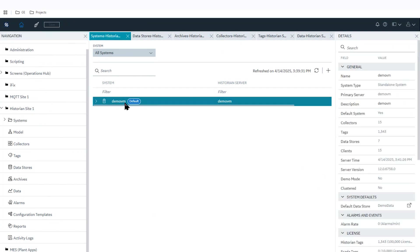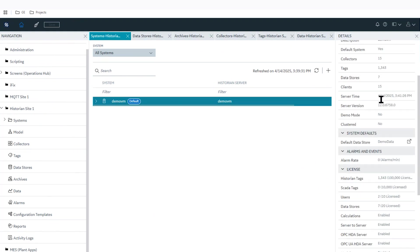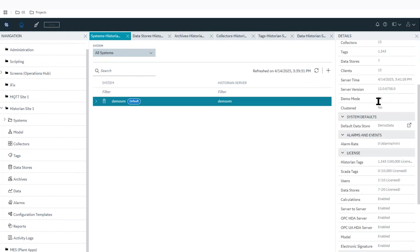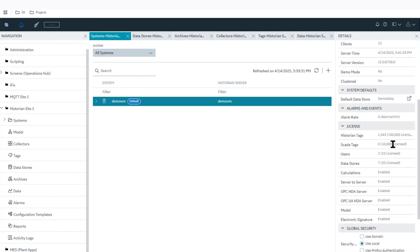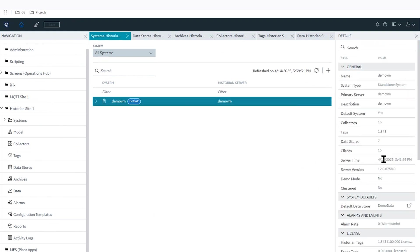You can do things like manage your historian server right here. We have this one demo VM server. You can see all the different information relating to that server like your license count, different information relating to how many collectors we've configured, sold out tags on this specific server as well as data stores and clients.